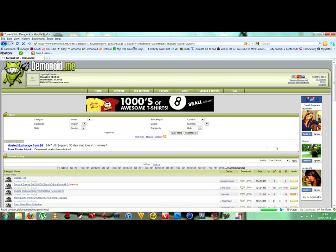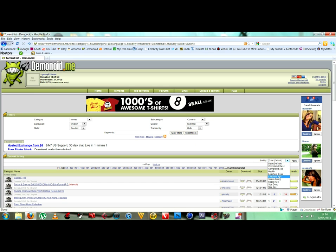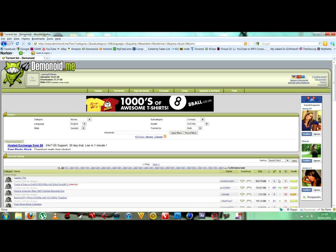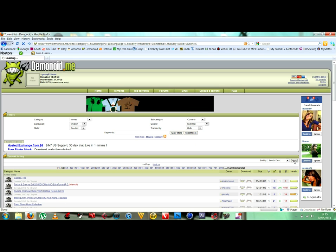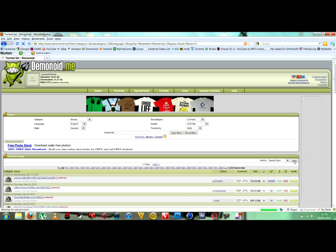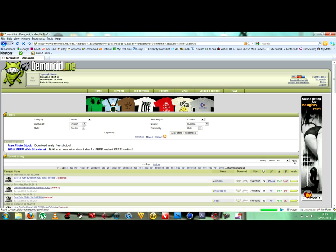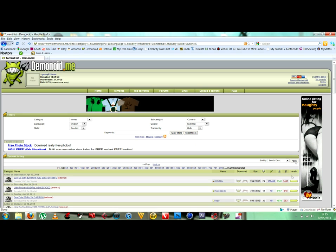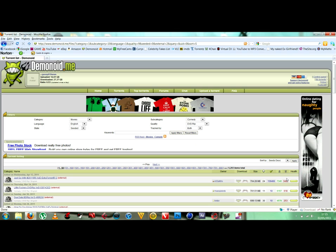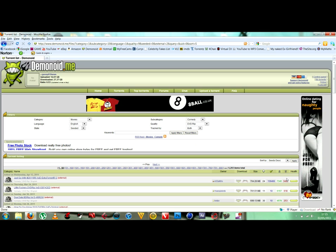Over here, you want to go to seeds descending because seeds is basically how many people are uploading it to Demonoid, so it will download faster. Leeches, which is the red ones here, means how many people are downloading it. So you want the maximum amount of seeders and the least amount of leeches.